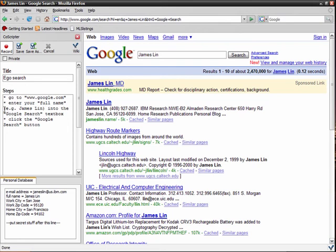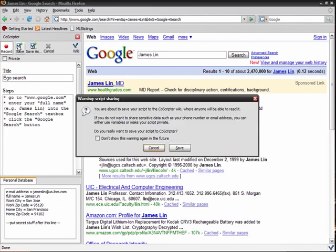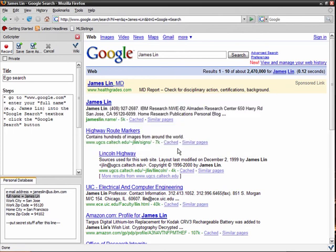That's because CoScripter has a database of personal information, and in my database there is an entry full name equals James Lin. Whenever you type in something that matches a value in your personal database, it will automatically record the name of that item instead of the value.